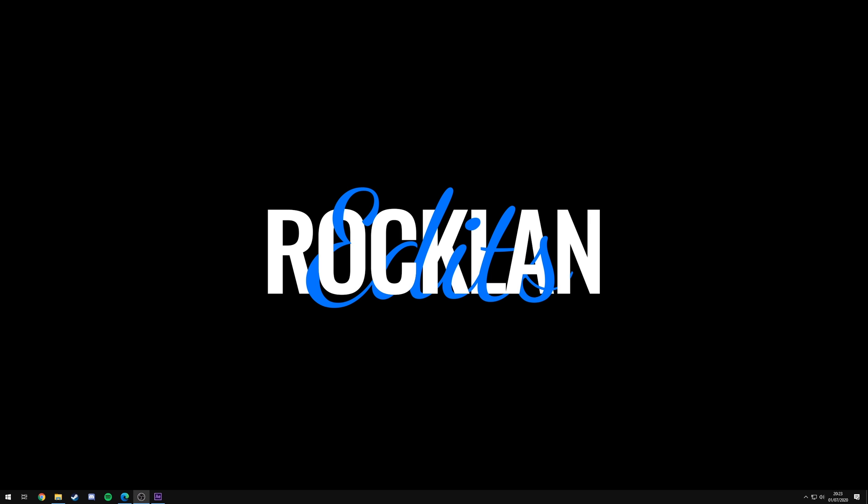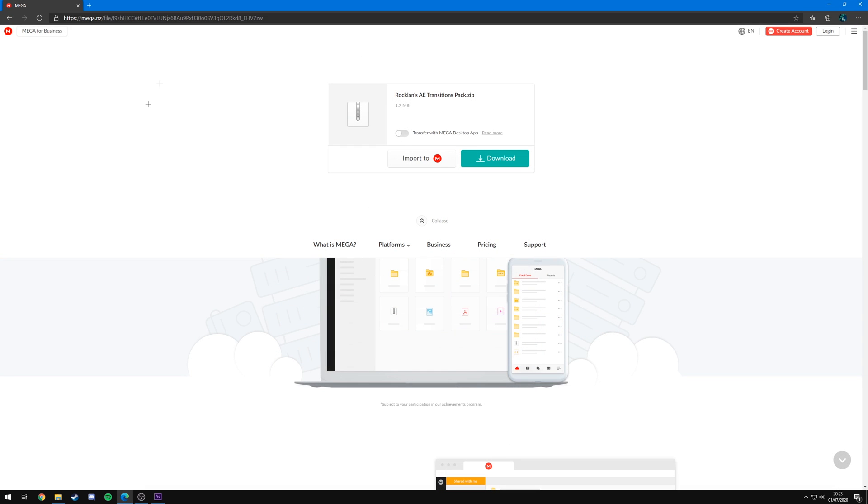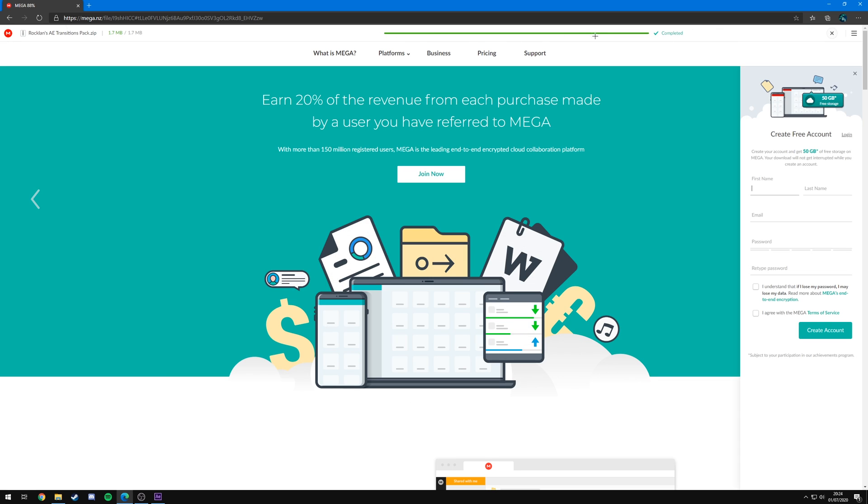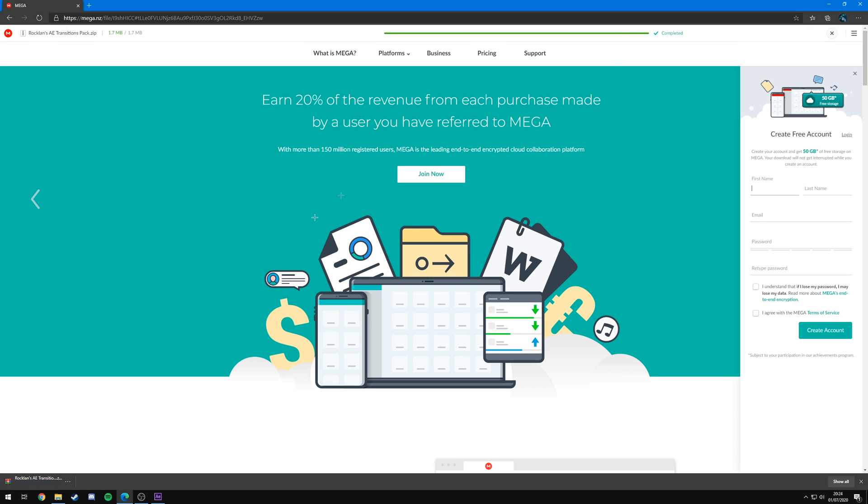To start off with downloading it, you're going to want to go down to the link in my description which will take you to this page. You'll see Rockin's AE transitions pack, it's only 1.7 megabytes. I'm just going to hit download. It's going to download quickly, so it's completed and that'll be in my downloads folder as you can see.